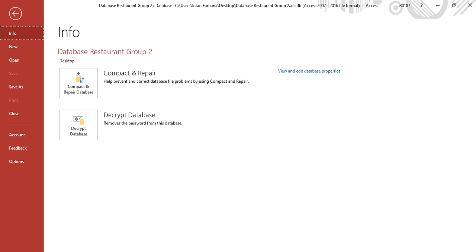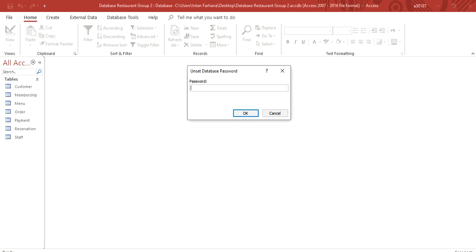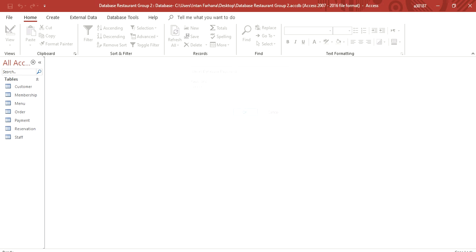And then file, Decrypt database. Remove the password from this database. Then put the password. And then click OK. And the password is already removed from the database.